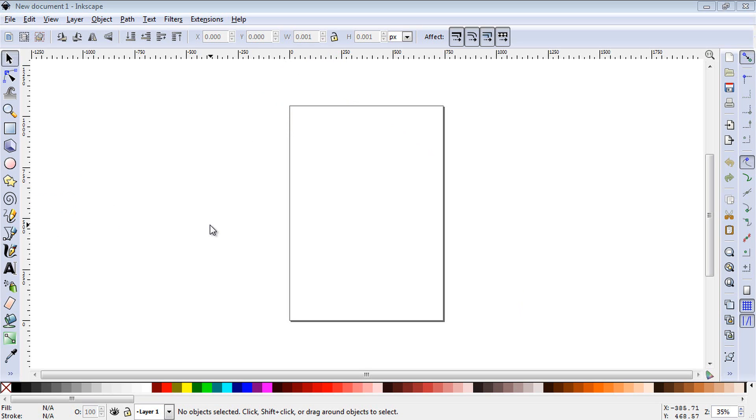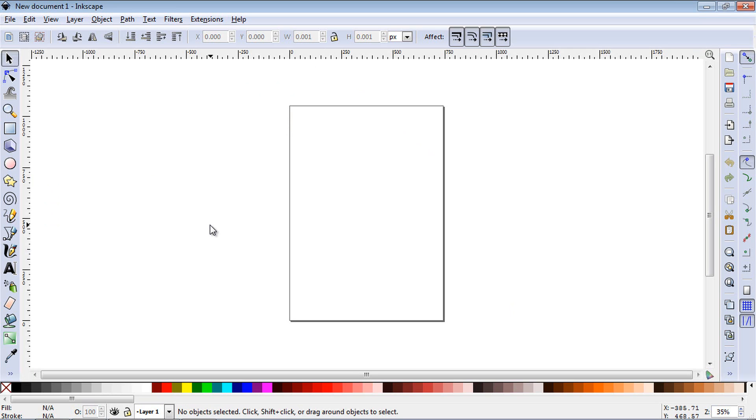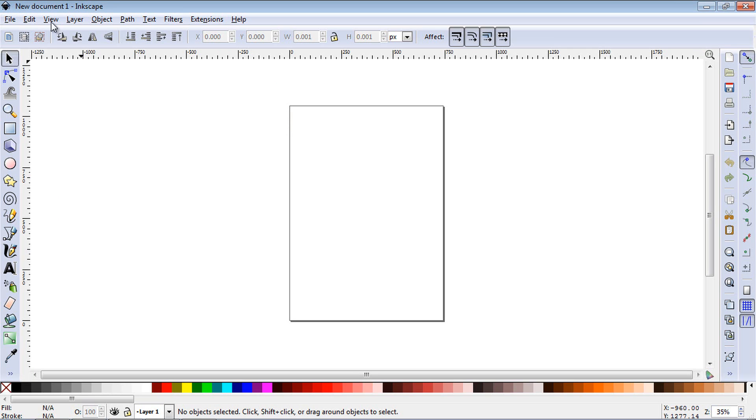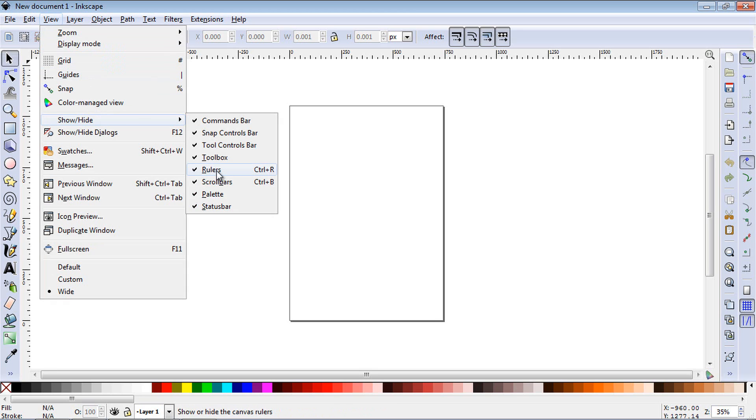The ruler is going to be used if you want to align things properly or if you're going to do things to scale. To toggle the ruler on and off, you hit Ctrl-R, and it will bring it back as well. Optionally, you can go up to View and go to Show Hide, and then you can turn it off there as well.